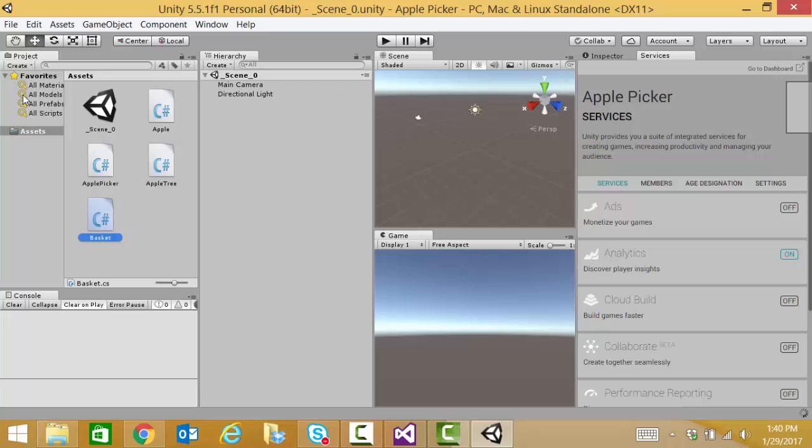So just like the good object oriented programmers that we are, we've created a different class for each of our primary objects in our game.